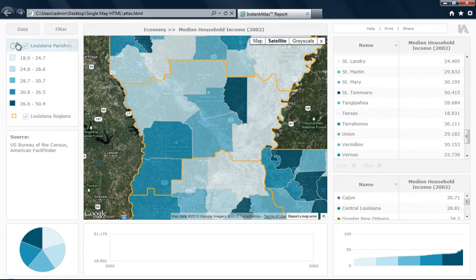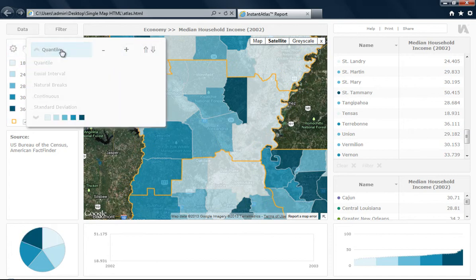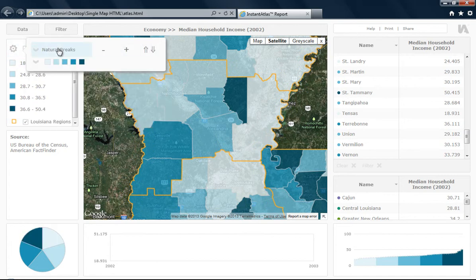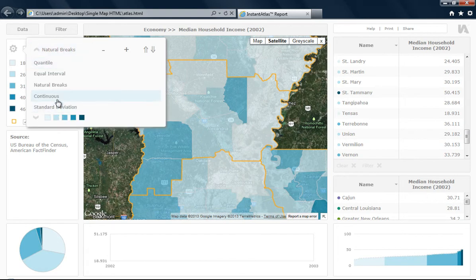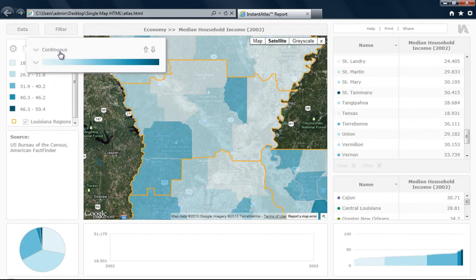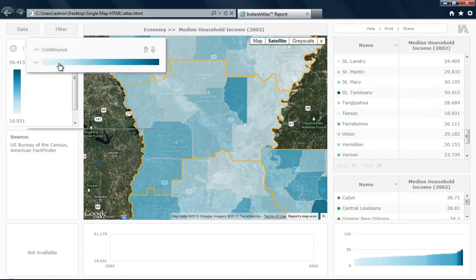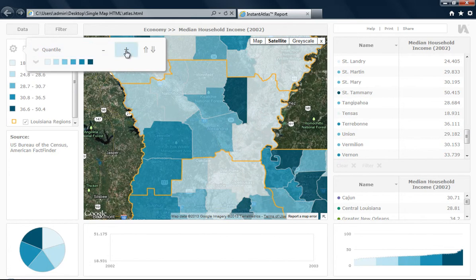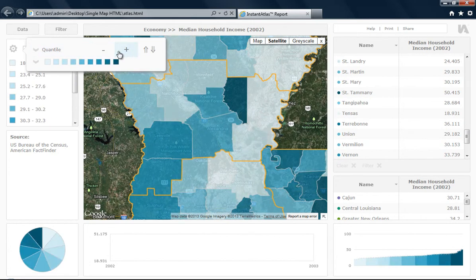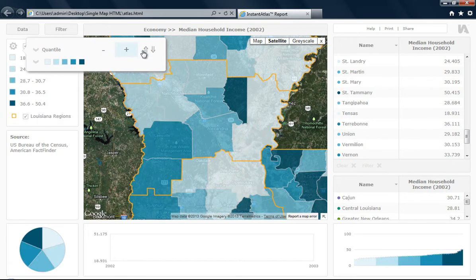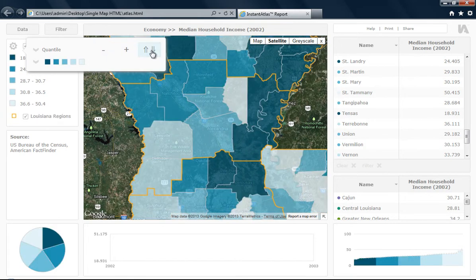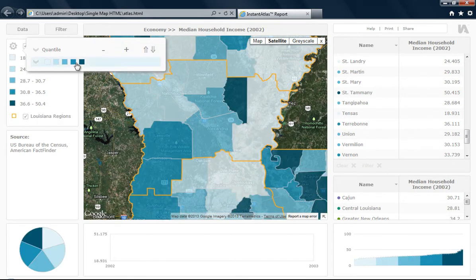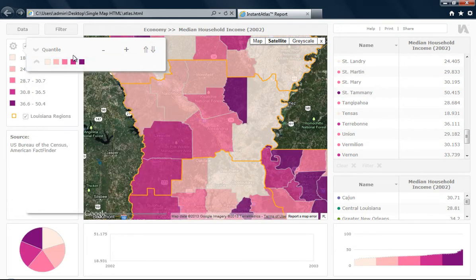If I click on the little cog icon here, I can open the legend settings. From here I can change the type of classifier, the number of breaks, I can reverse the palette, and also change the colour of my palette. As you select these, you will see that they instantly update in your dynamic report.